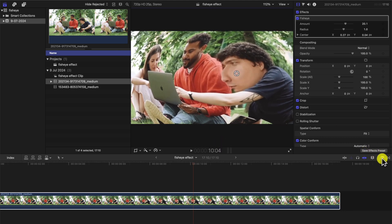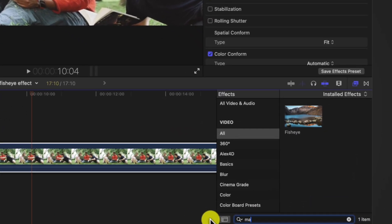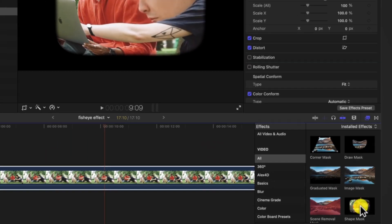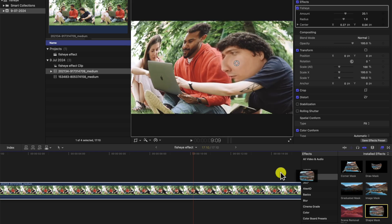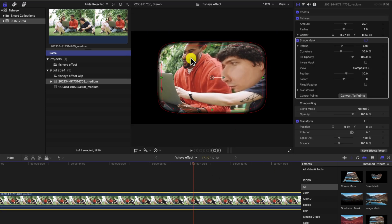We go back to our effects tab, we type in mask, and we're going to look for a shape mask. Bring a shape mask over onto the clip, just drag it like that. We need to make it into a circle.